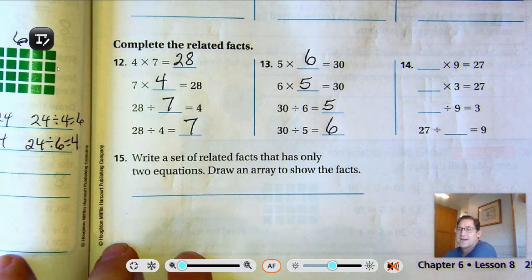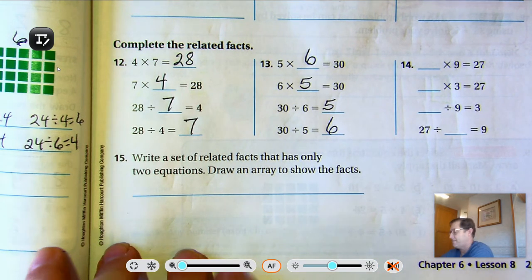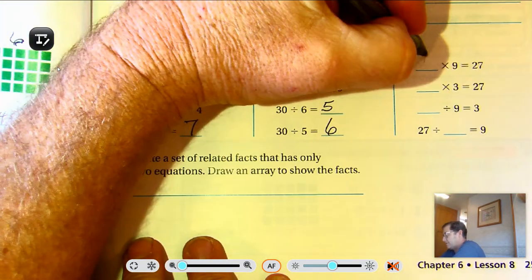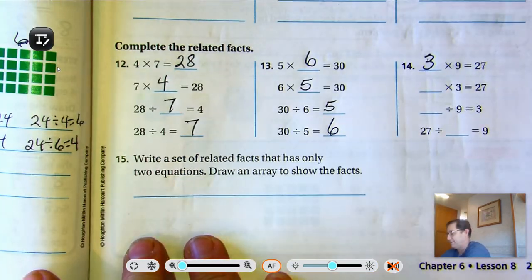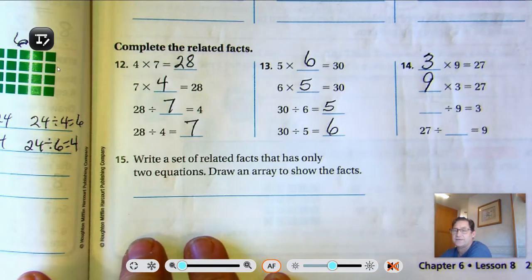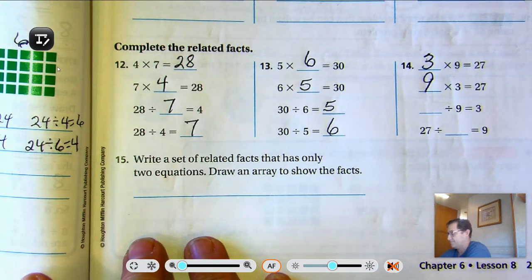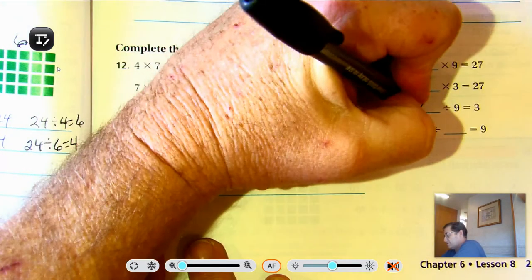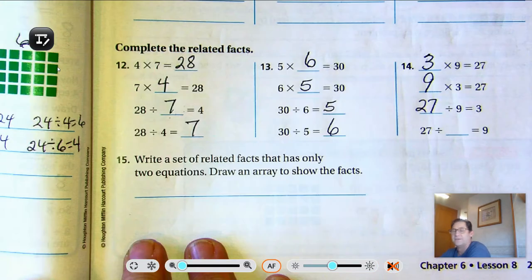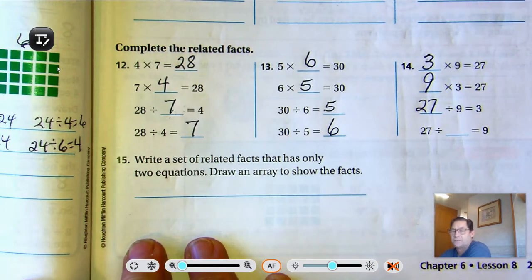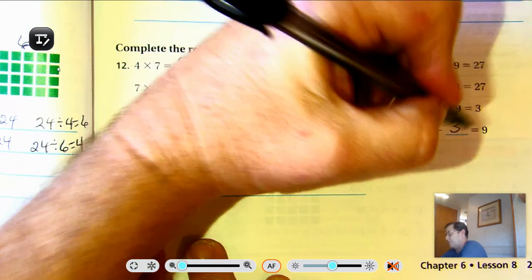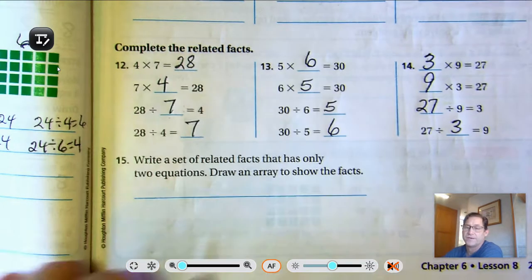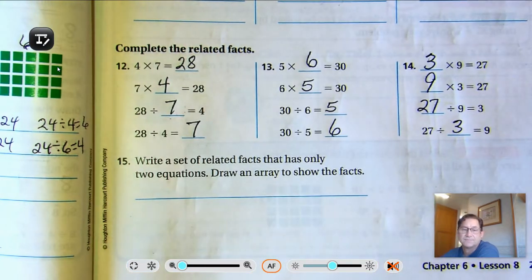Number 14: we're using 3, 9, and 27. So 3 times 9 is 27, 9 times 3 is 27, 27 divided by 9 is 3, and 27 divided by 3 equals 9.